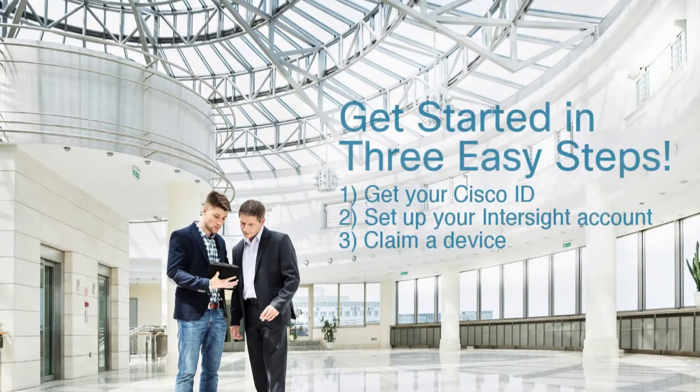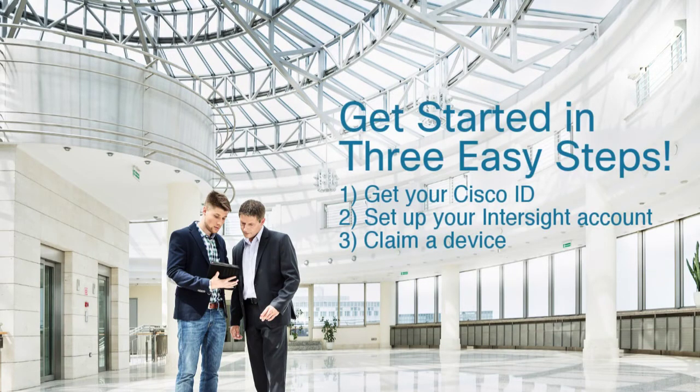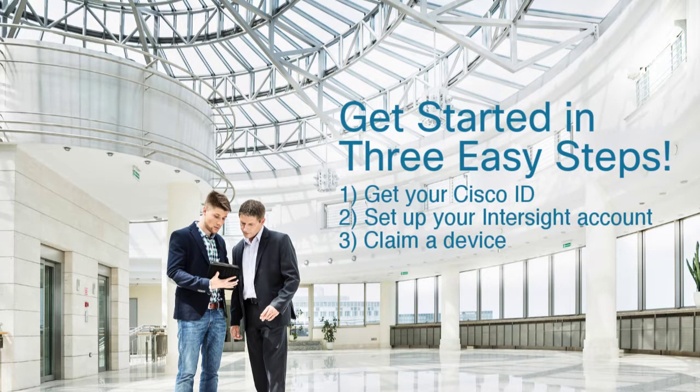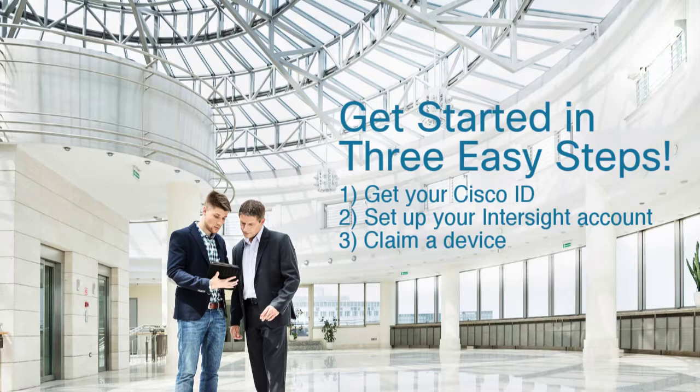Get started in just three easy steps: Get your Cisco ID, set up your Intersight account, and claim a device.